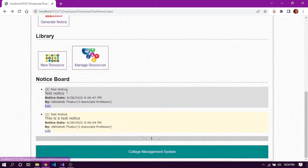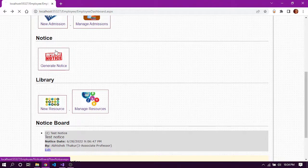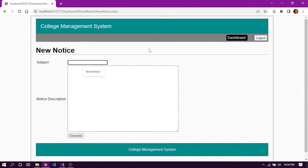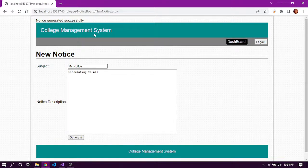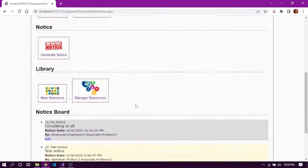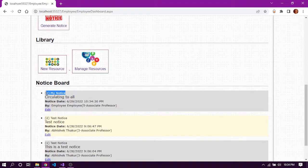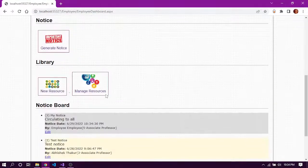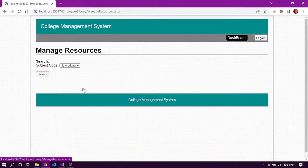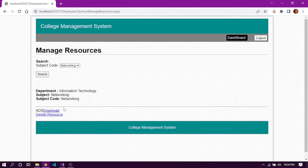Now we'll look at the notice board. If we have the permission, we can add a new notice with a subject and description. After clicking generate, the notice is generated successfully. Back on the dashboard, we can see the notice board and edit notices. This notice is visible to both staff and students.